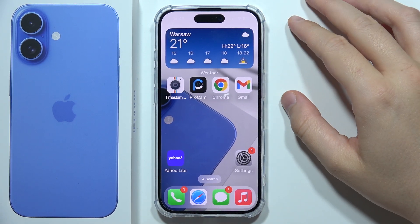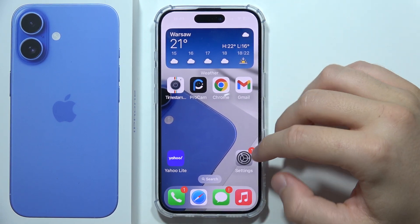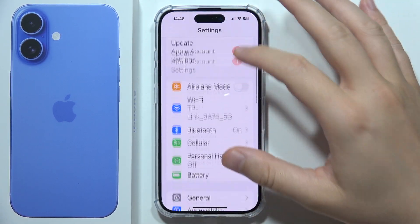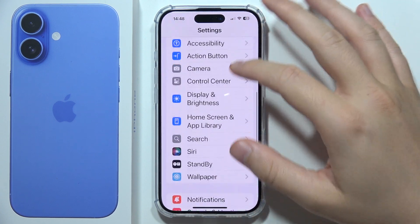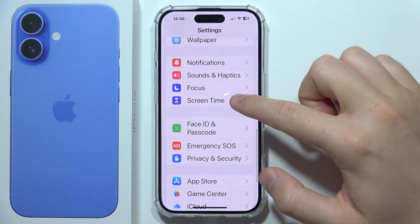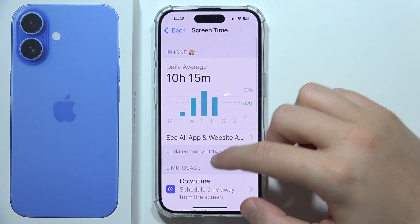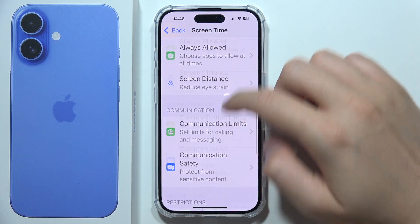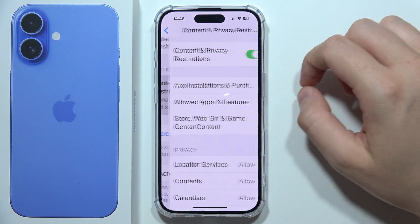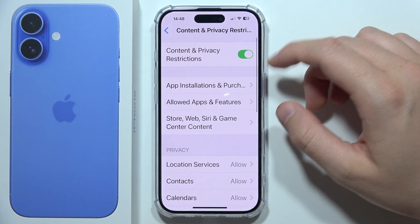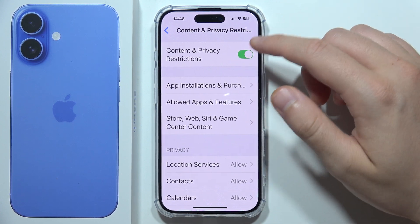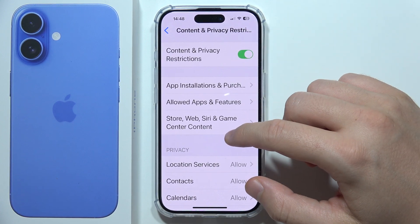To block a website on iPhone 16, first open Settings and start scrolling until you find Screen Time. Go to Content and Privacy Restrictions, and be sure that you turn it on with this feature.